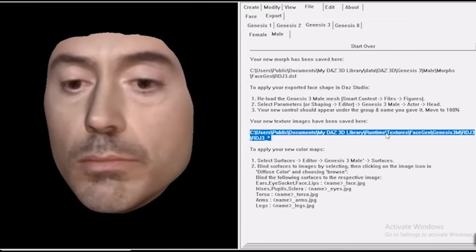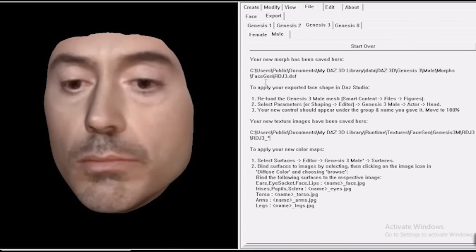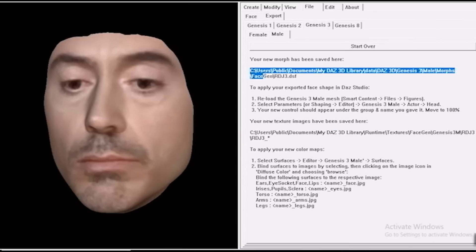Goes users, public, documents, my Daz 3D library, runtime, textures, FaceGen, Genesis 3, and the name. I do this so much I can pretty much find this location in my sleep.